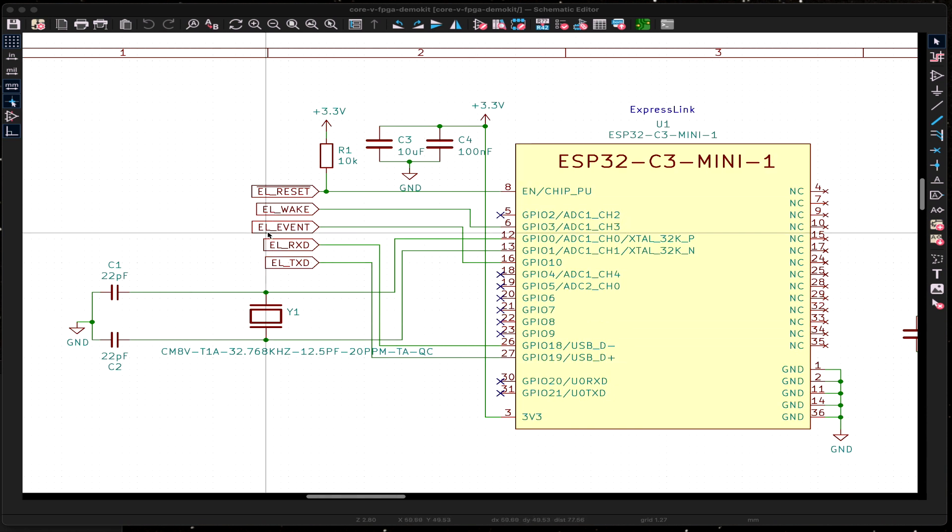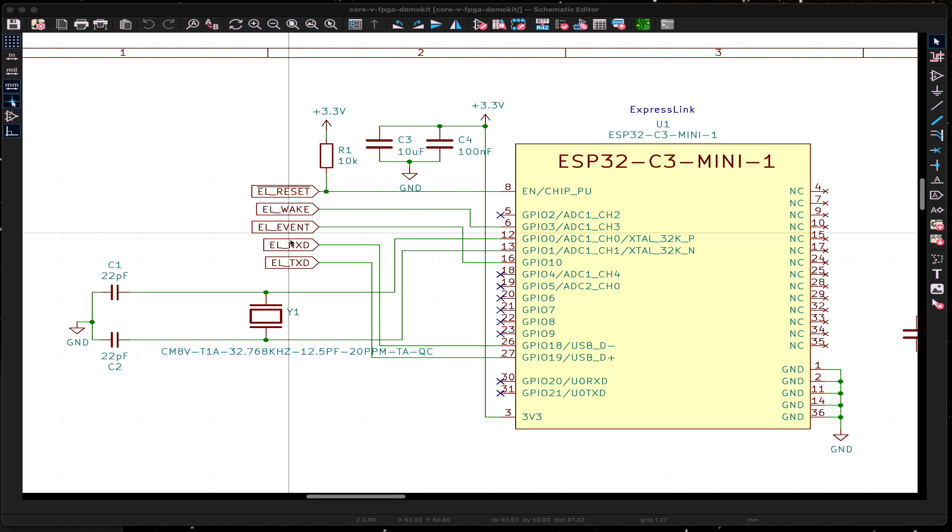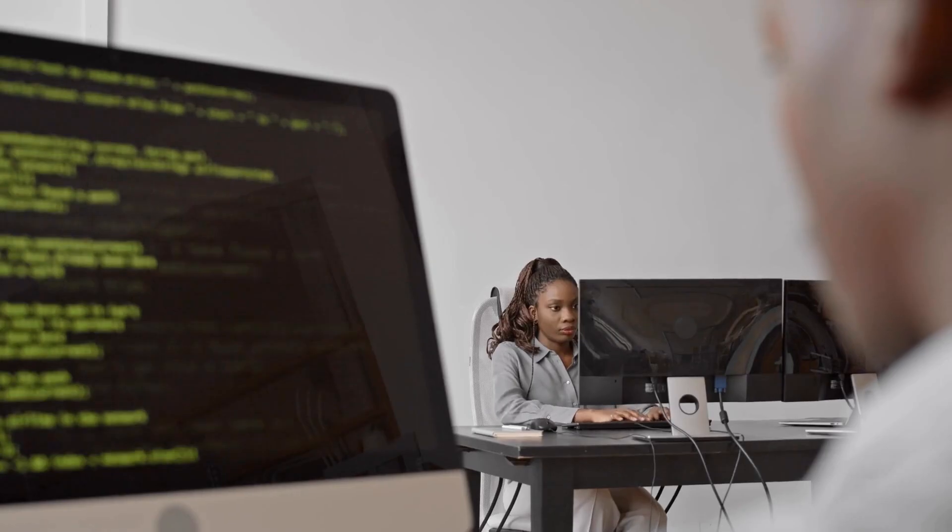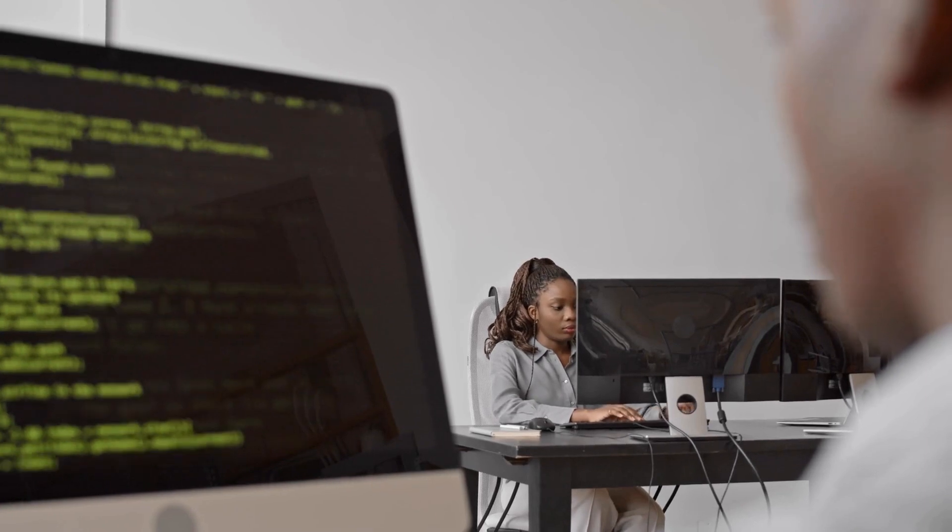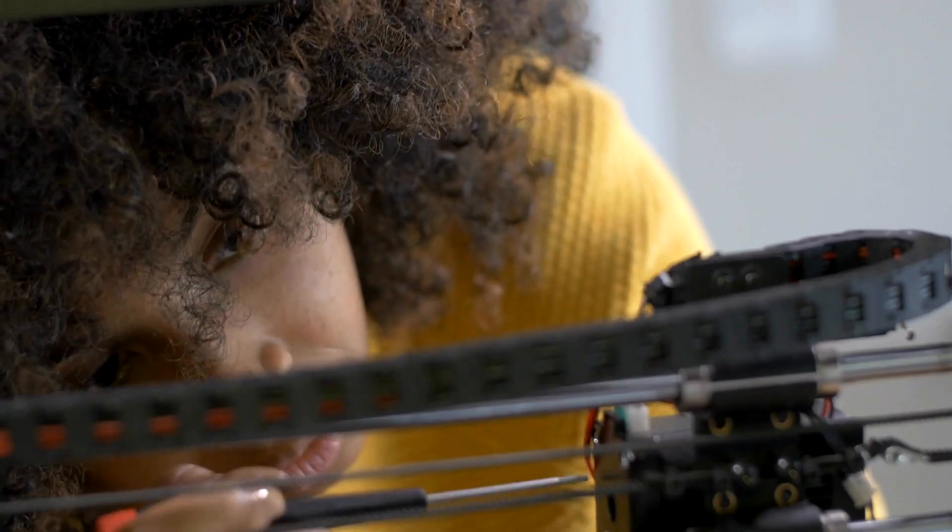So those are all the signals. Putting that schematic down next to your existing host processor, hooking up these five connections, allows your ExpressLink to enable an IoT connection to AWS for any host processor out there. We've even connected this to something like the PIC 10F 200, which only has six IO pins and 64 bytes of RAM. And ExpressLink was able to get that simplistic application all the way to the cloud.